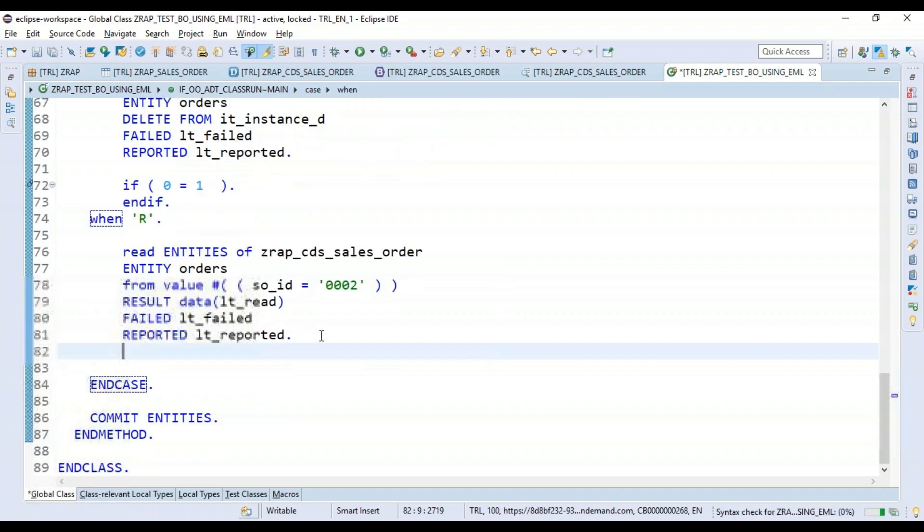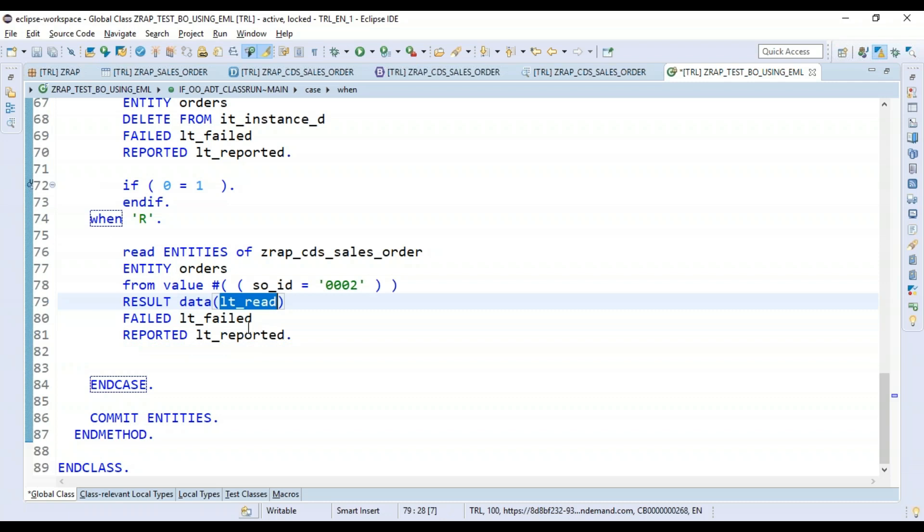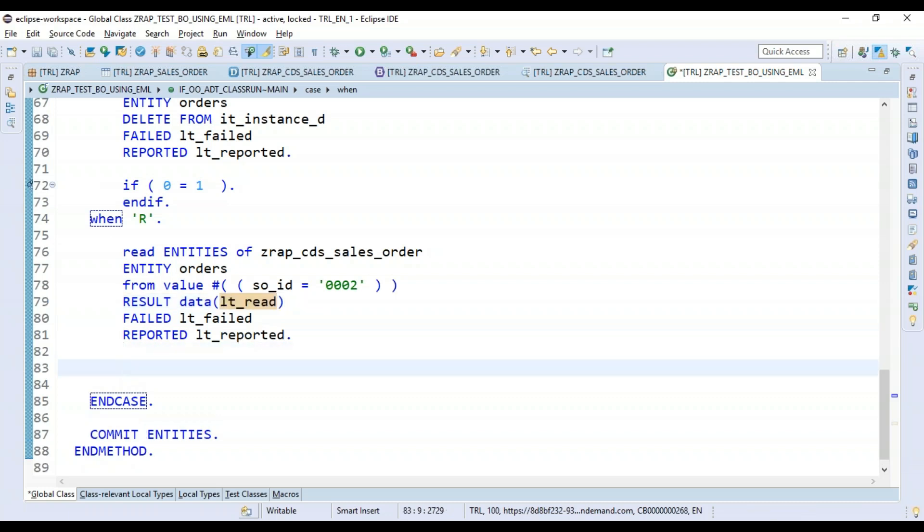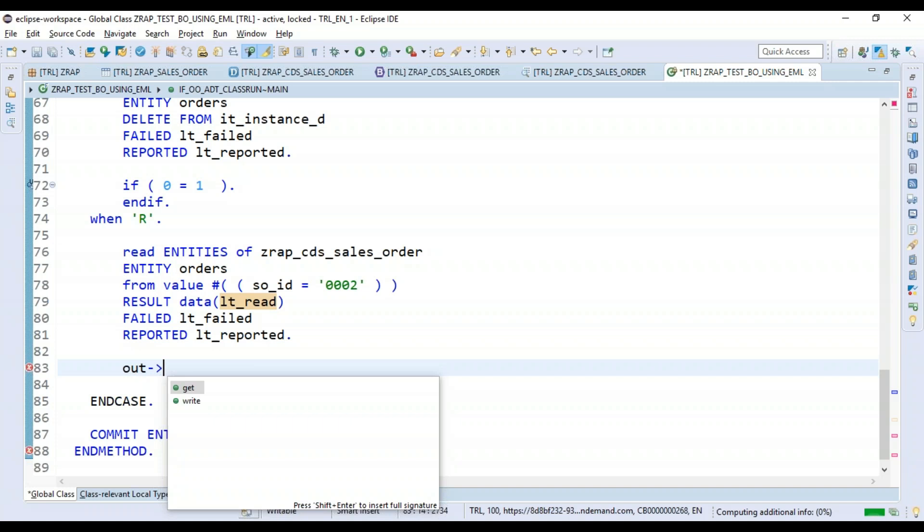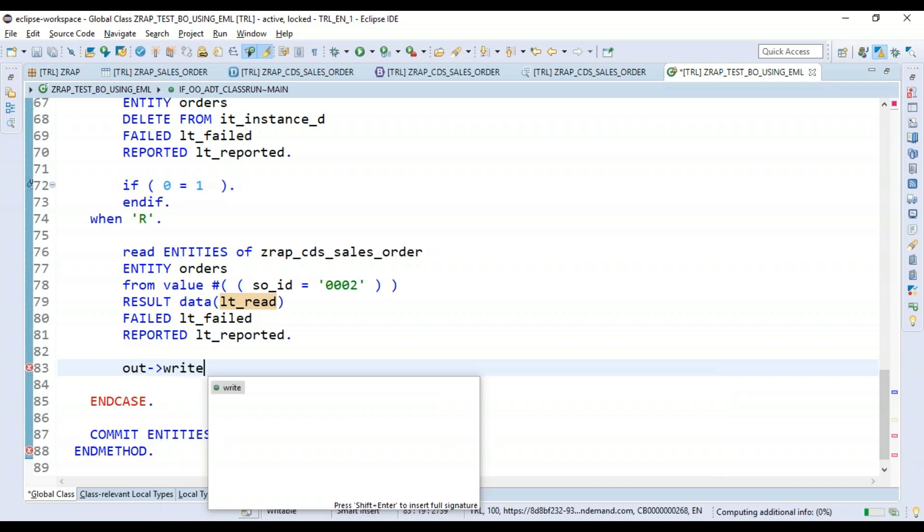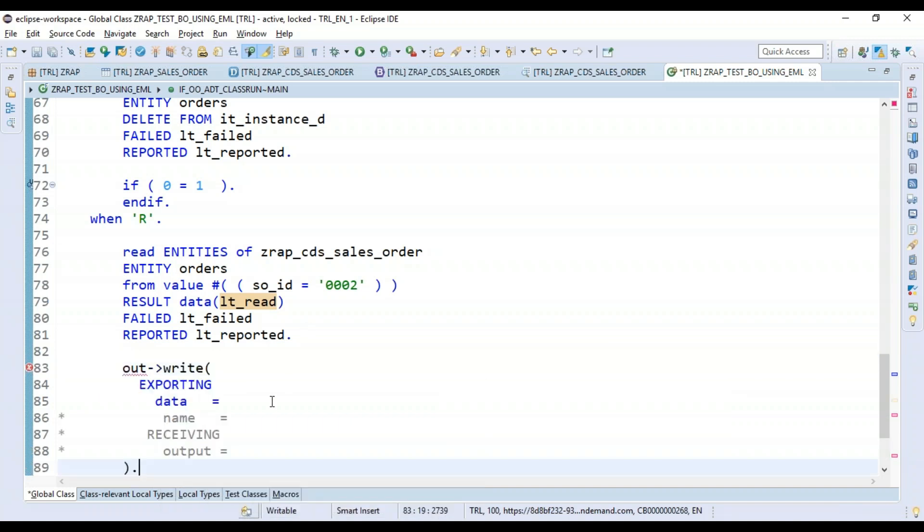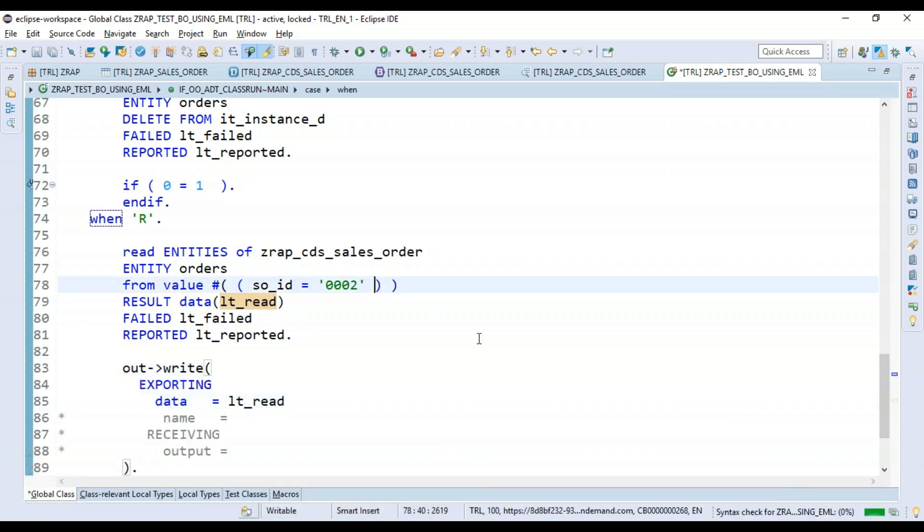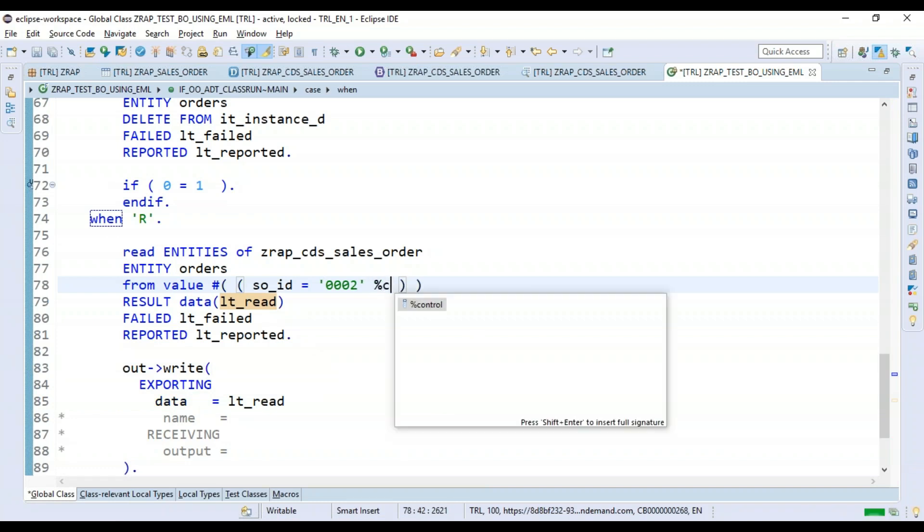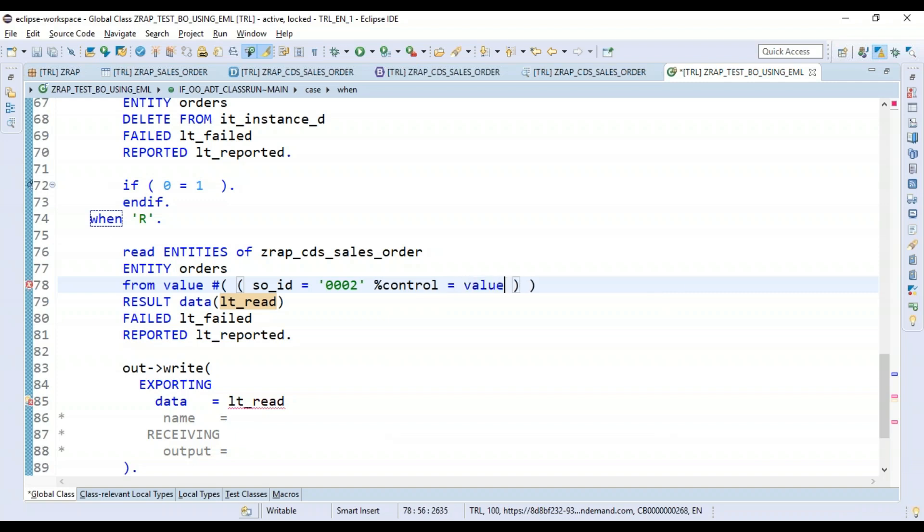Very nice. That's your read statement for read entity, and now hopefully you should get the data in lt_read which we can just print immediately out here on the result. Now interestingly, you also have to specify what exactly you want to read as part of this collection using control structure. We will just declare it with the value hash.